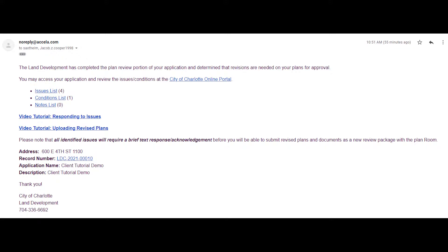Plan reviewers add comments and markups to your plans in the digital plan room as either issues or conditions. Issues are comments and markups identified within the plans that require correction prior to plan approval, while conditions are markups that must be addressed in the field but do not prevent the approval of final plans.